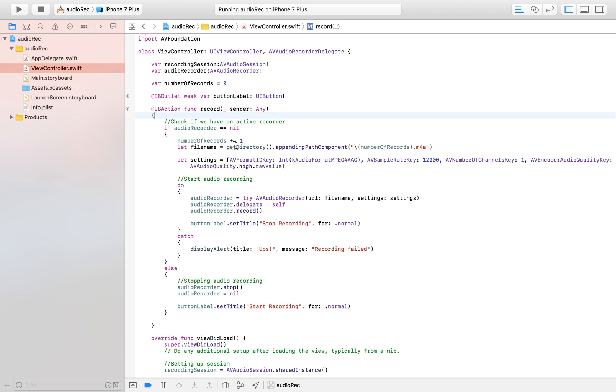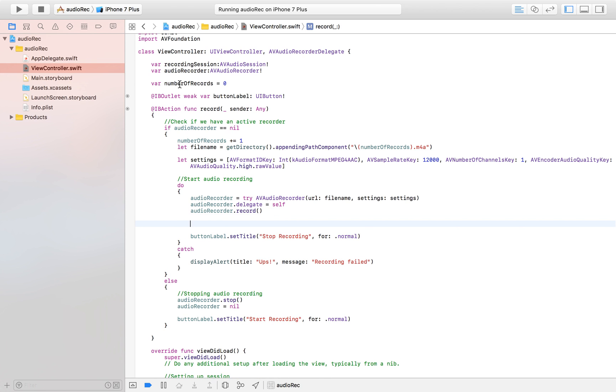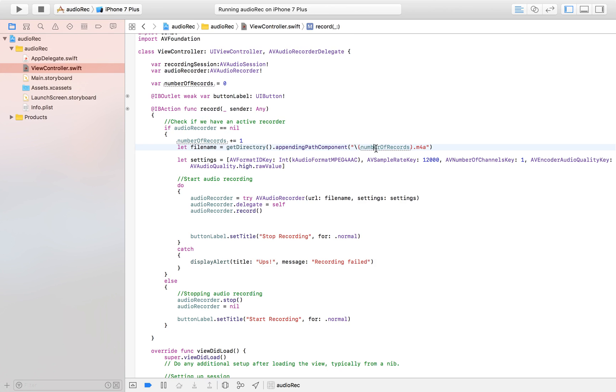The first thing I want to do is start using UserDefaults. We have a number of records that keeps track of how many recordings we have and creates a unique URL for each one. When making multiple recordings, we want each recording to get its own number, and even when the user shuts down the app, we want to continue from the number where we left off — otherwise we'd override old recordings starting from zero.